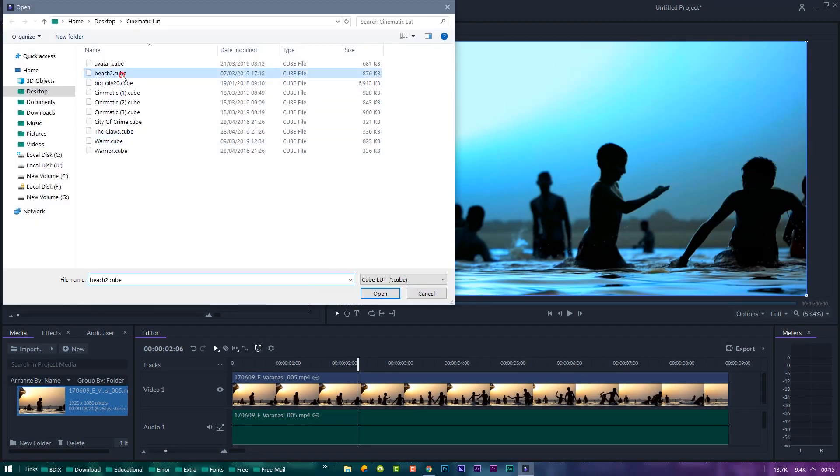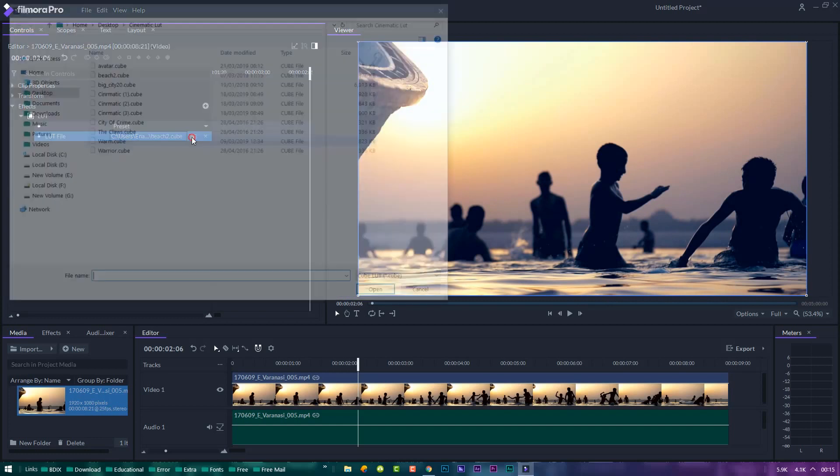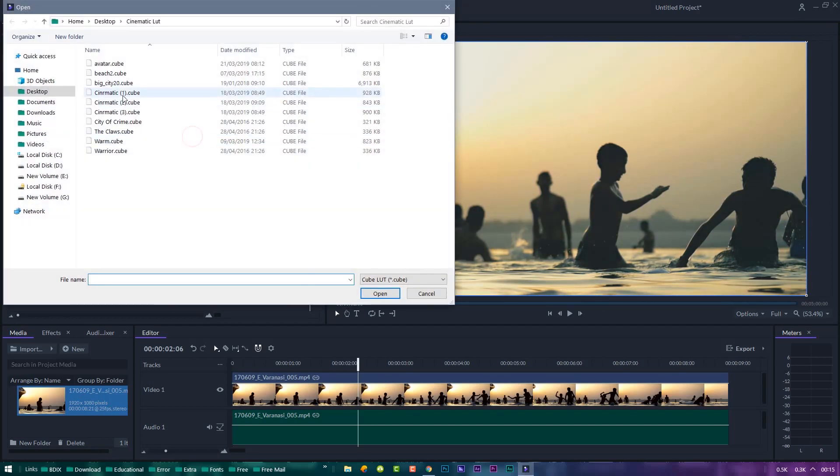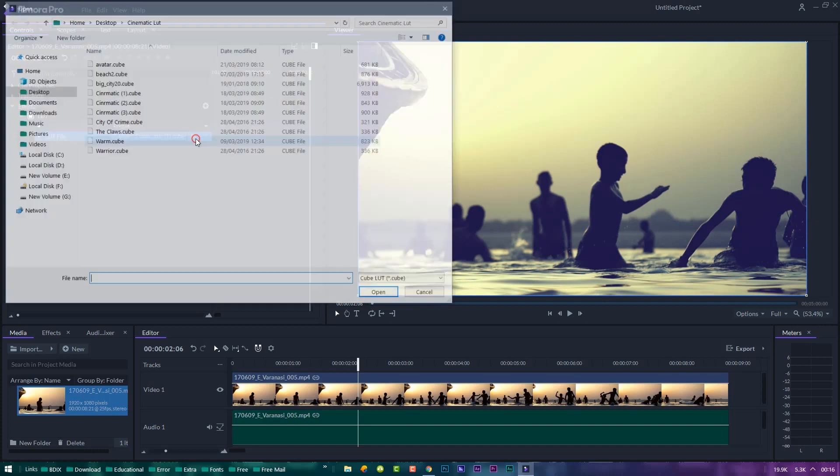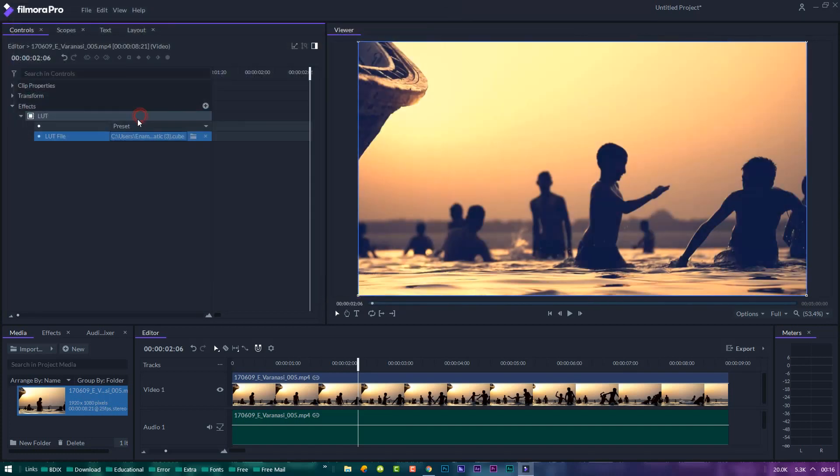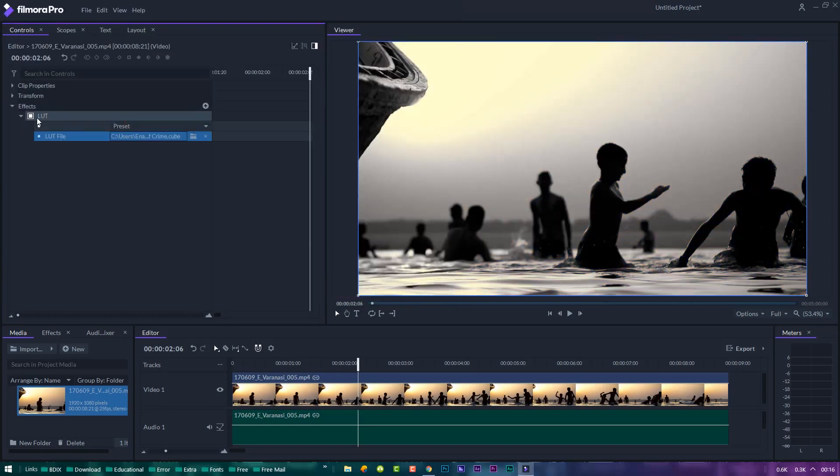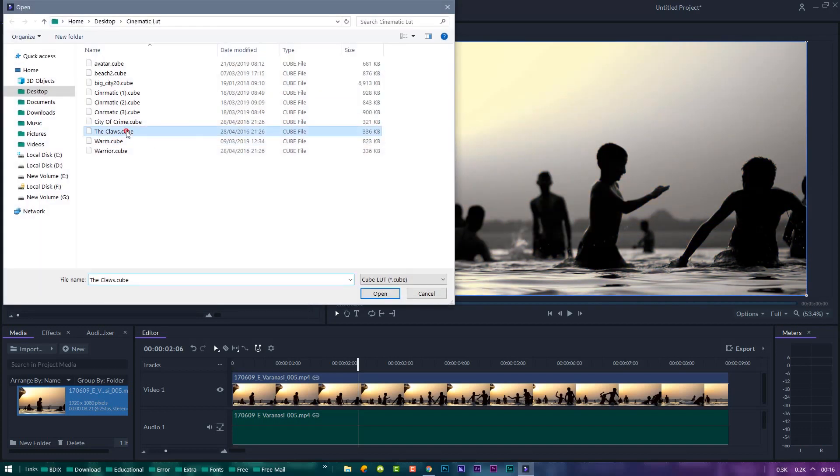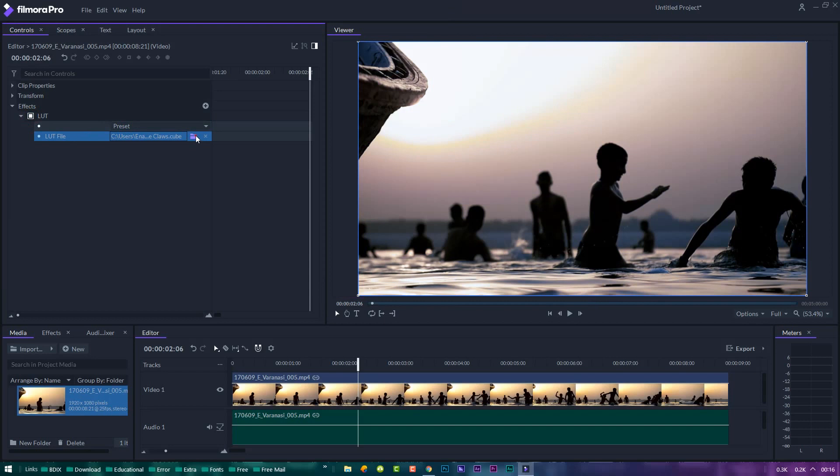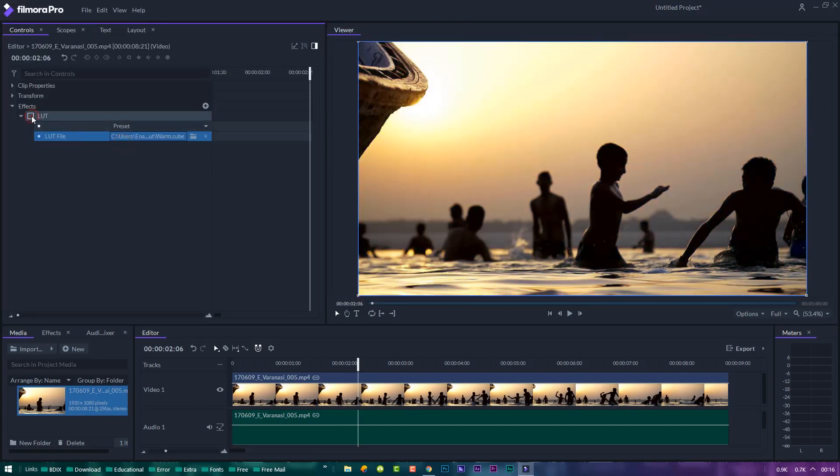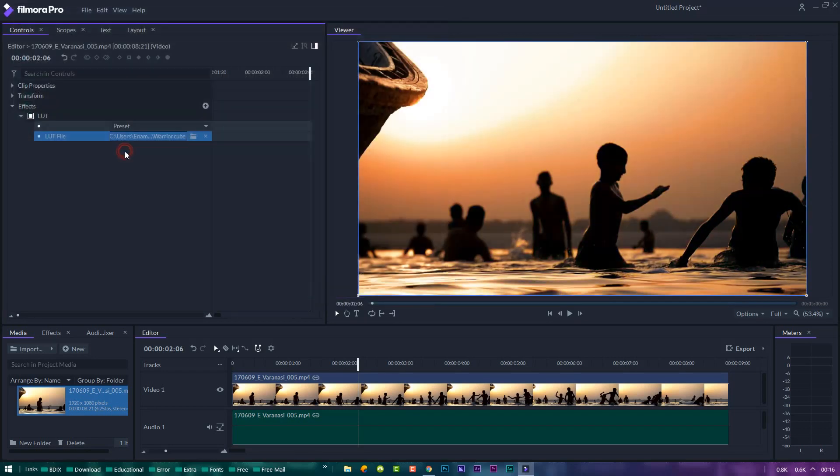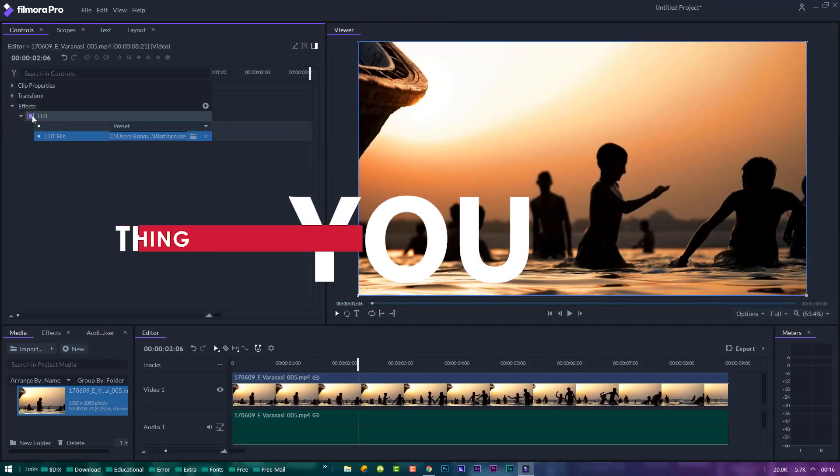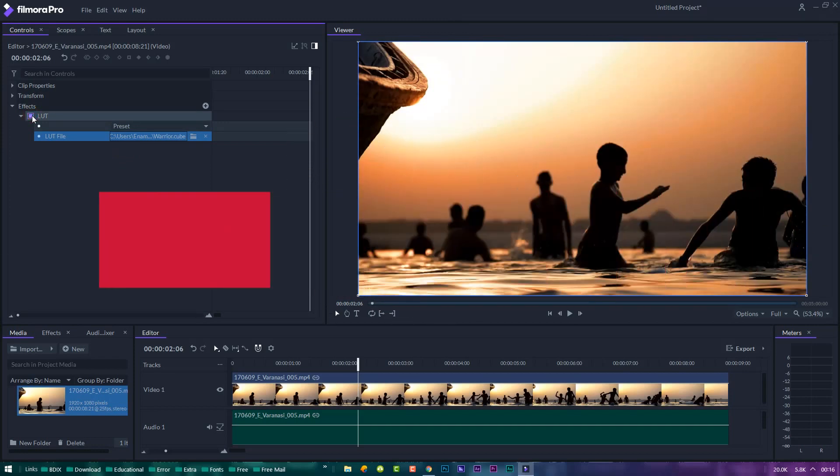Let's see what other presets look like. Don't forget to like and subscribe.